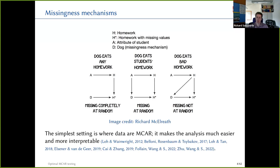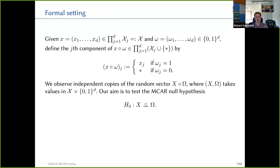The simplest setting is missing completely at random, where the data-generating mechanism and the missingness mechanism are independent. This makes analysis much easier and more interpretable. In recent years there has been a lot of work on various problems — particularly high-dimensional statistics — under the MCAR hypothesis, including high-dimensional regression, classification, sparse PCA, change point problems, and non-sparse PCA.